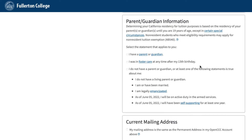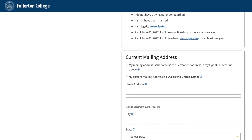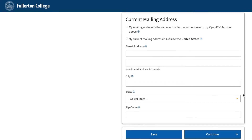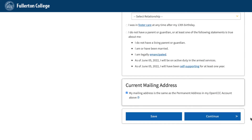Parent/Guardian Information: Select the statement that best applies to you, and then input your parent's name. Current Mailing Address: If your mailing address is the same as the permanent address in your OpenCCC account above, check off the box. But if it's different, input and update your application with the new mailing address, then click Continue.